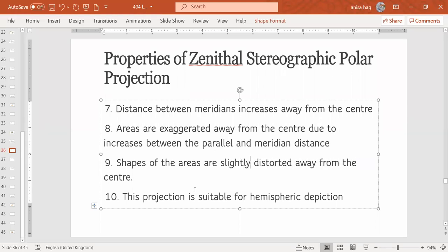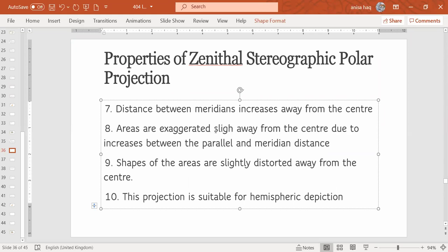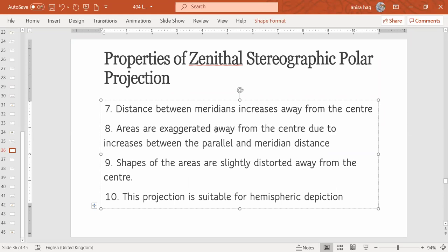Slightly distorted away from the center. Areas are slightly exaggerated.